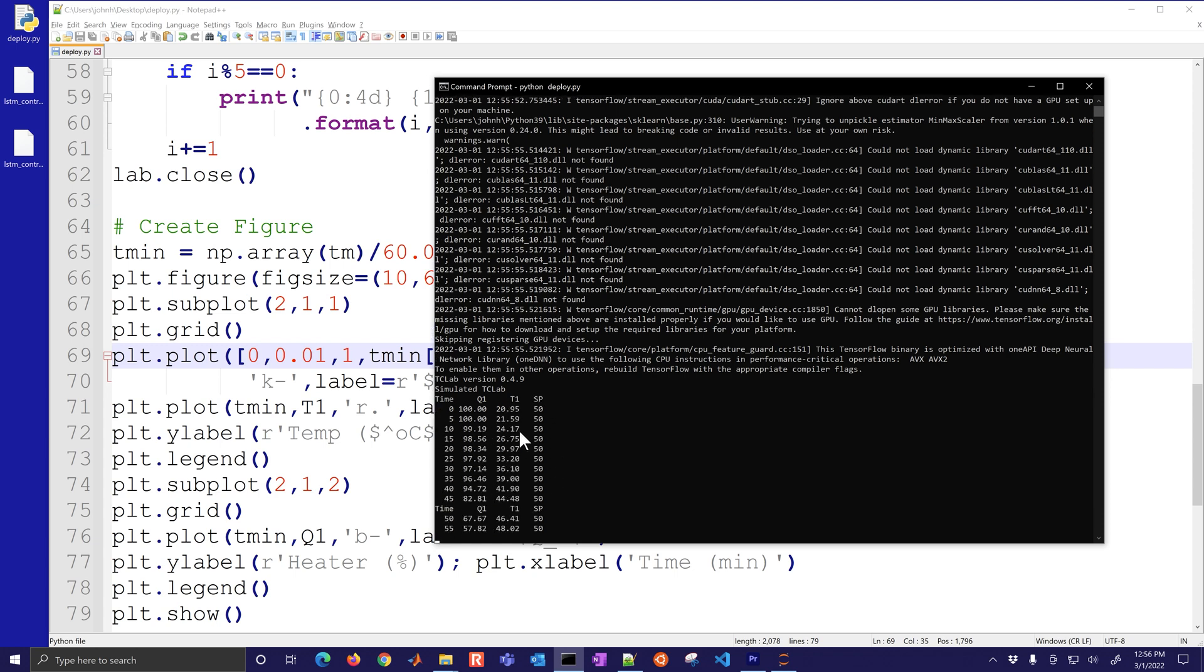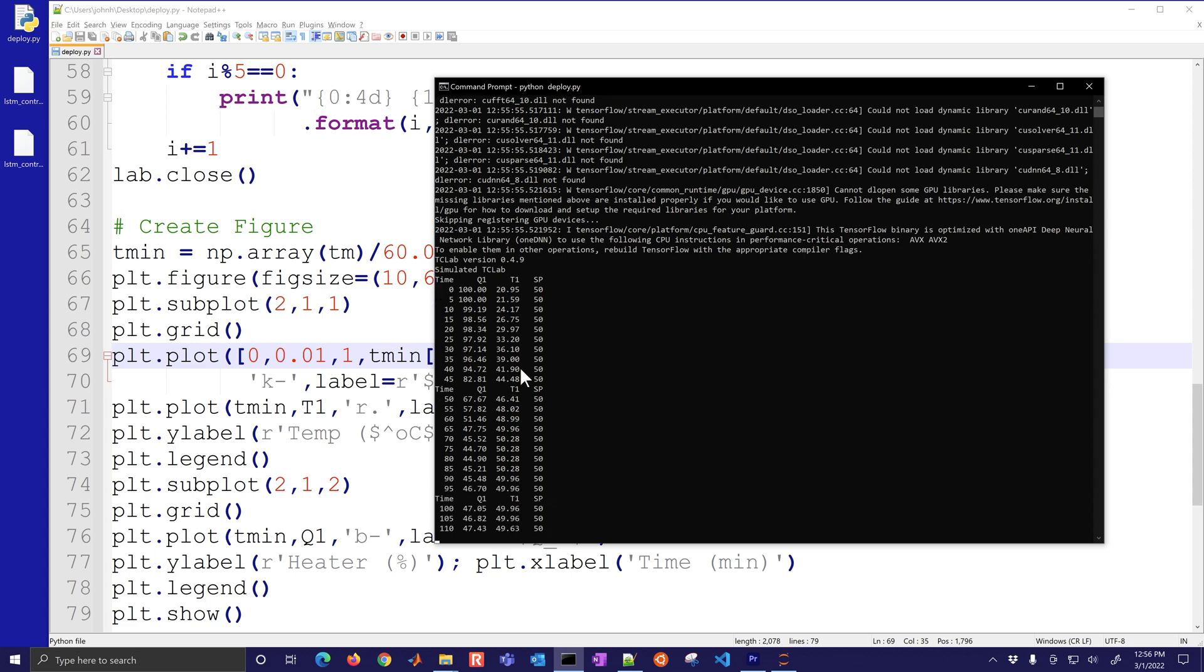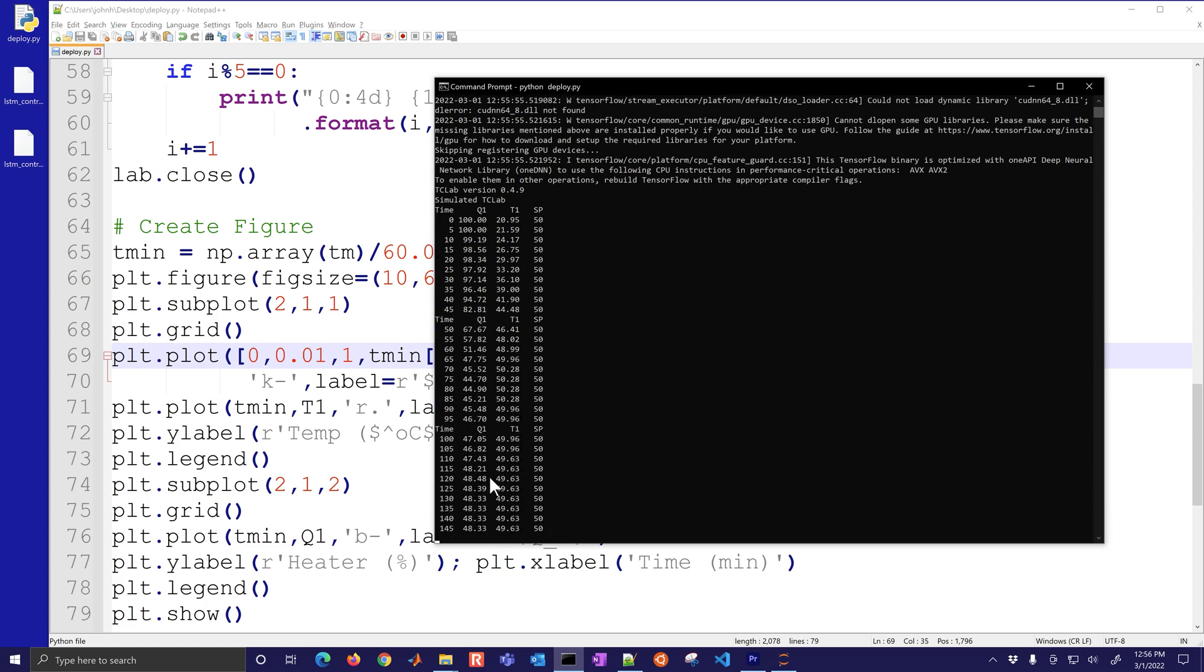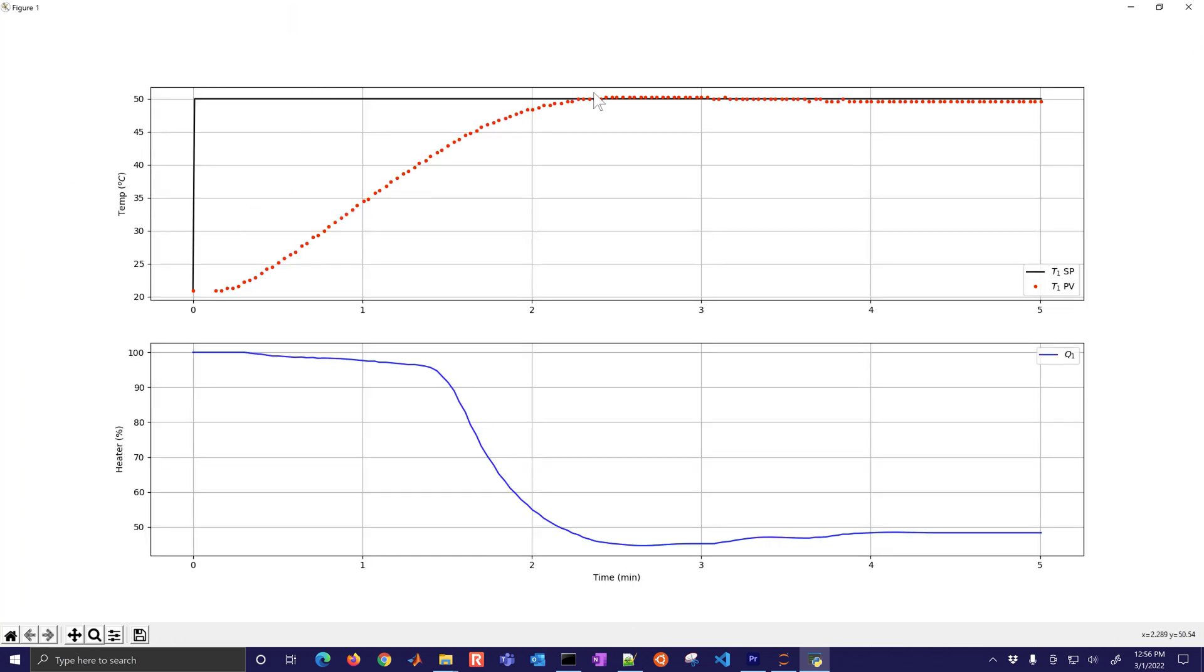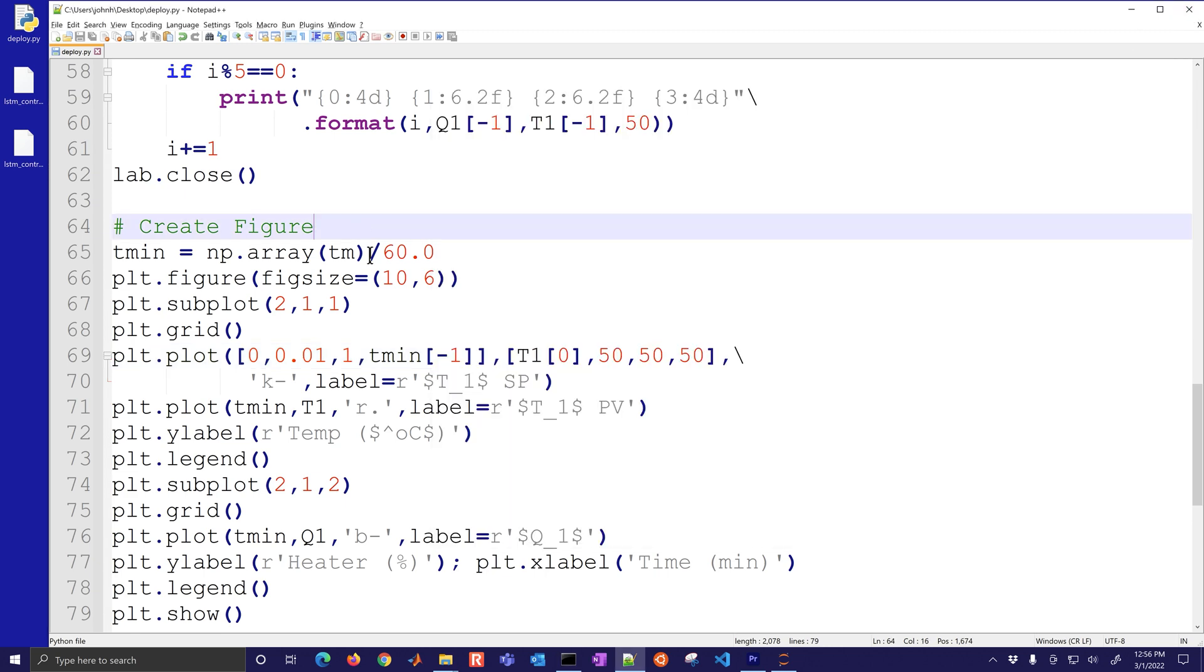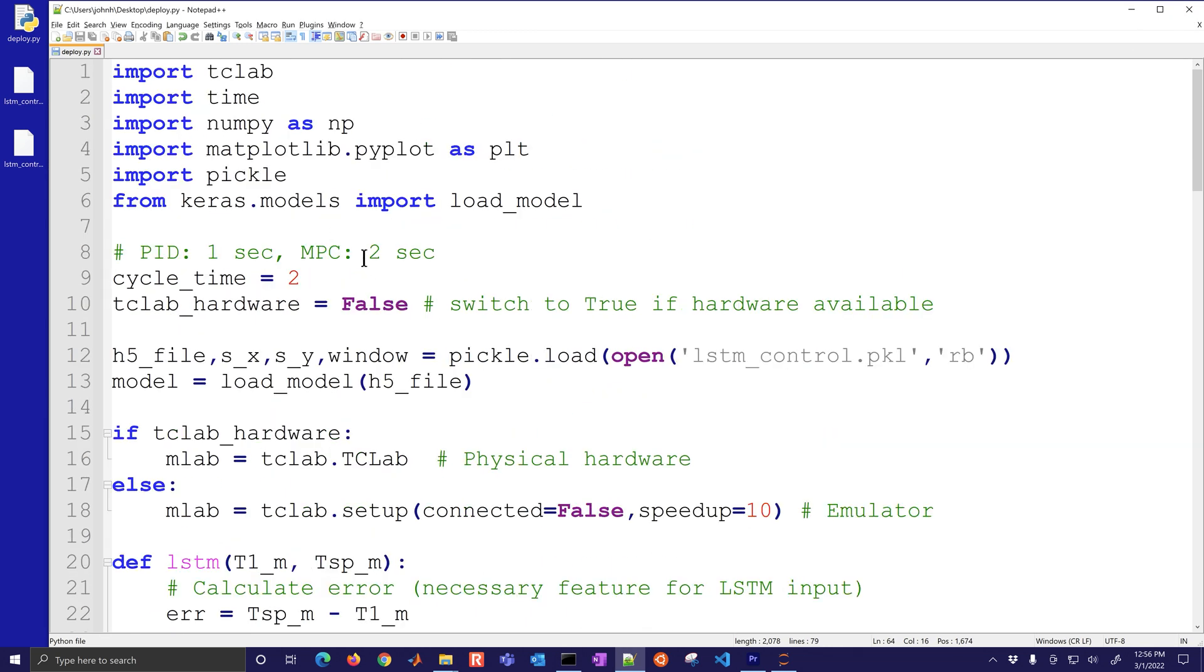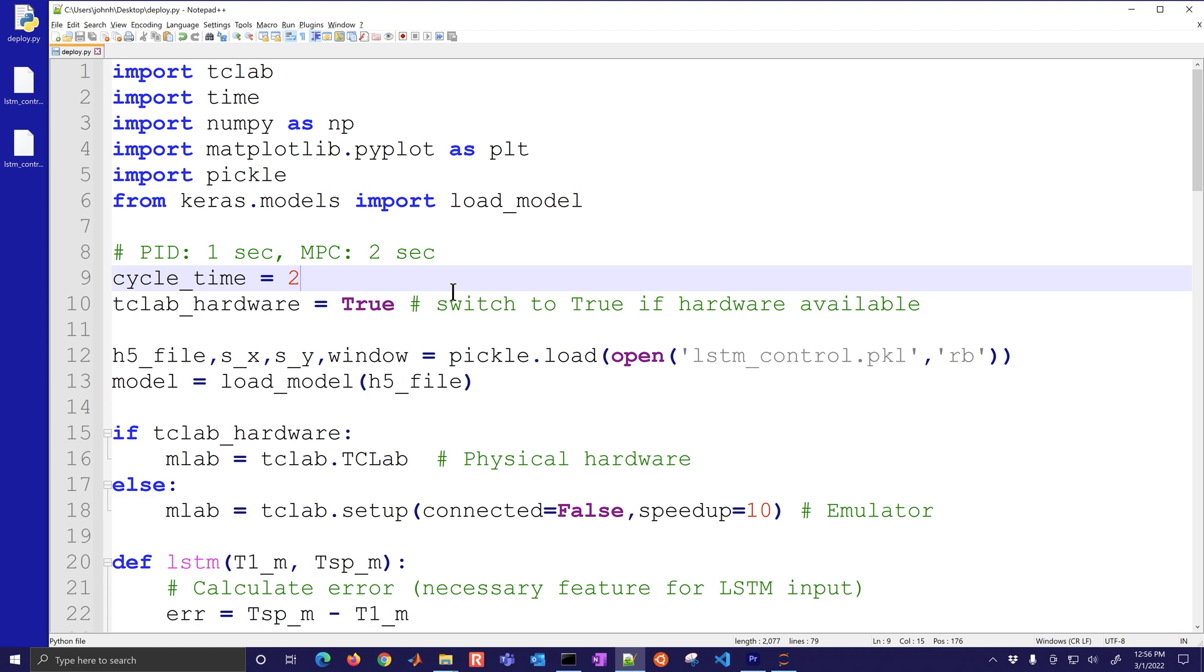And there you can see that it's running, it's running at about 10 times faster than real time. There you can see the plot of the expected response. Now what we'll do is we'll switch this over to use the physical hardware.